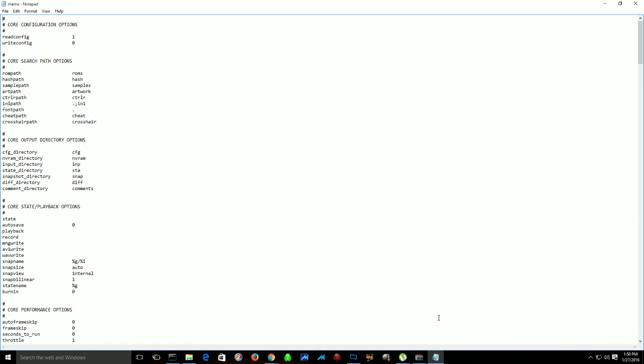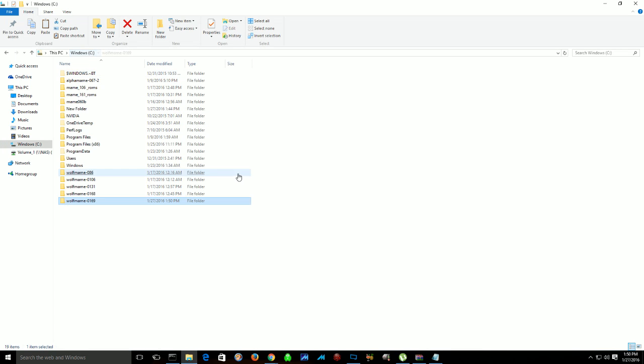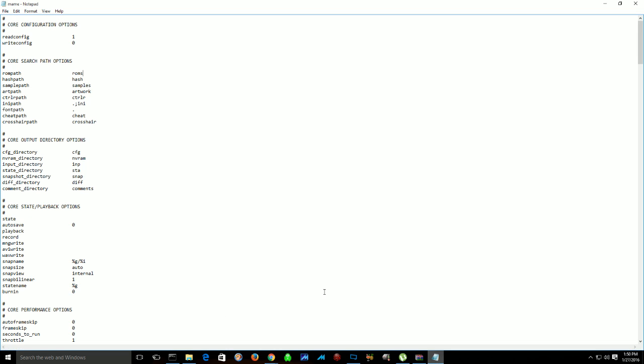Now the first thing you want to do is tell it where to look for your ROMs. So I have another folder set up on C with a newer set of ROMs. It's mame_161_roms, so I'm going to direct it to that folder.